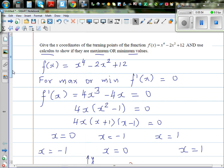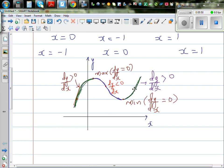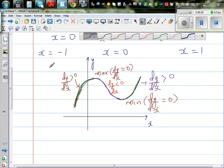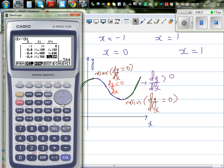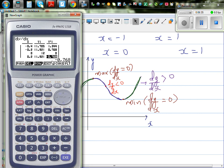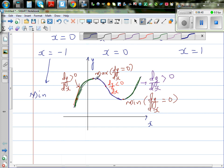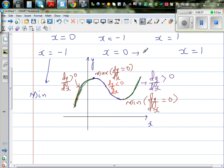Now let us go to x = 0. At x = 0, the gradient is 0. To the left of 0, the gradient is positive, and to the right of 0, the gradient is negative. So from a positive gradient going to a negative gradient means that at x = 0, this has to be a maximum.